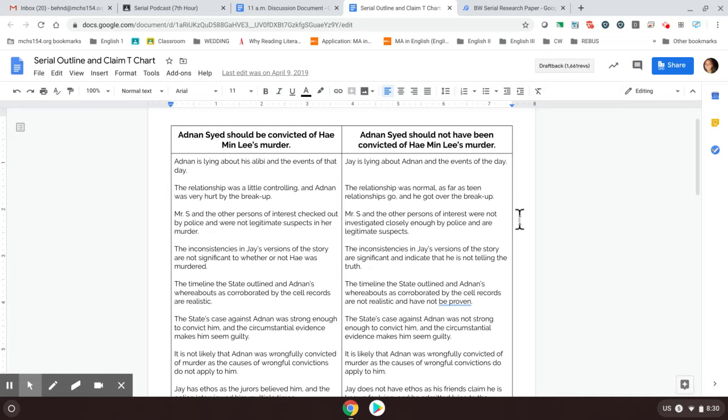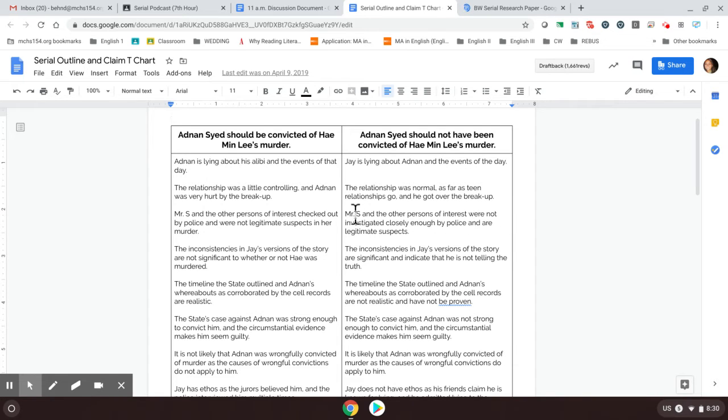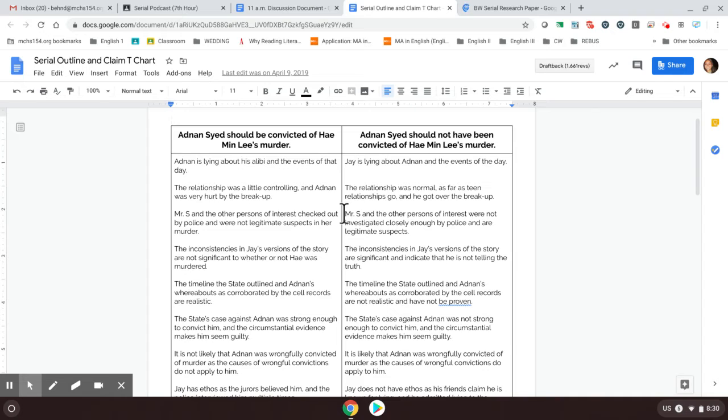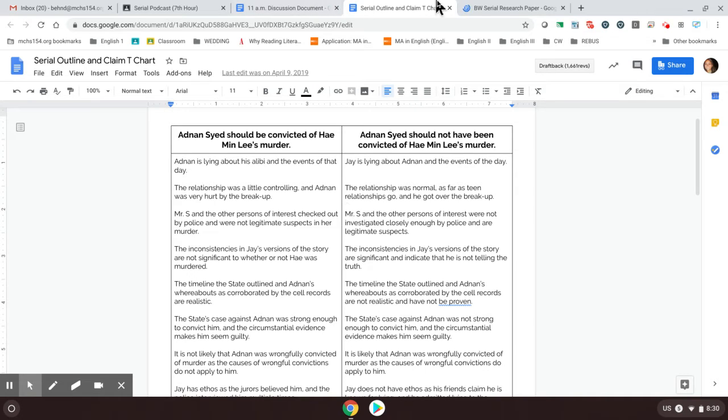If you are in the camp of considering these other witnesses or sorry, not witnesses, these other suspects, maybe you focus on Mr. S in episode three. So another body paragraph begins, Mr. S and the other persons of interest were not investigated closely enough by police and are legitimate suspects, which is another reason why Adnan should not have been convicted. So these are your basic paragraph starters.